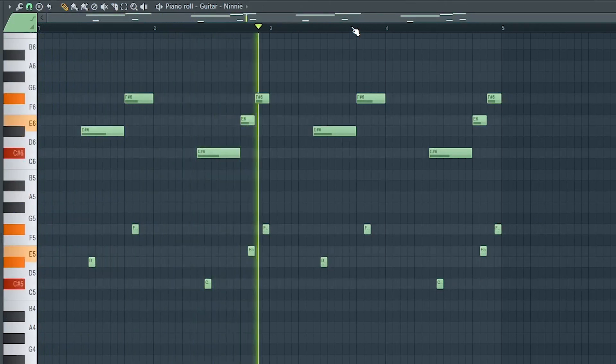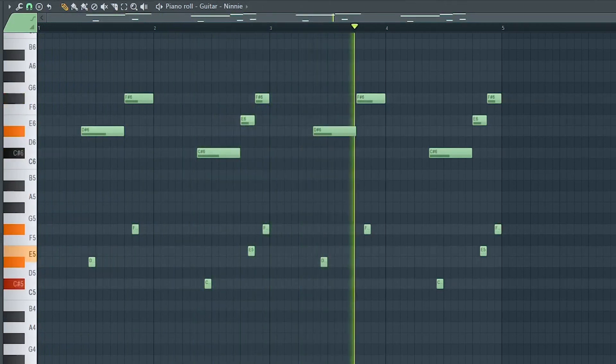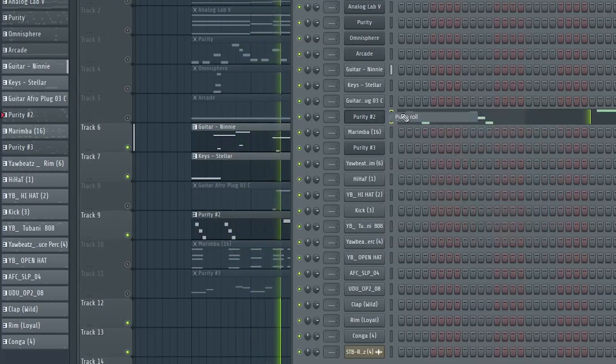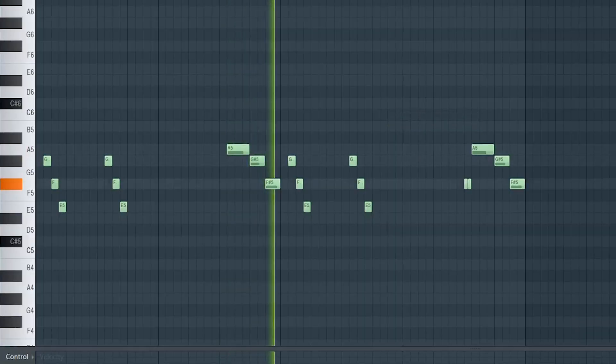Adding another melody. We'll later add a lot of reverb or space to it to make it more ambient.